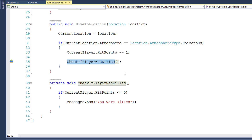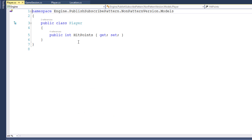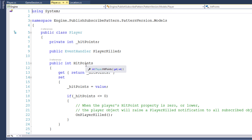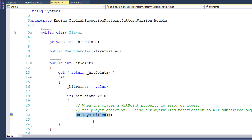So let's look at the version that uses the publish-subscribe design pattern. The location class looks the same, but the player class has changed quite a bit. We've gone from a single auto property for hit points to a hit points property that uses a backing variable. When you get hit points, it gets it from the backing variable. When you set hit points, it saves to the private backing variable, but also checks if hit points are less than or equal to zero to raise the event. We have a new public event handler called player killed.